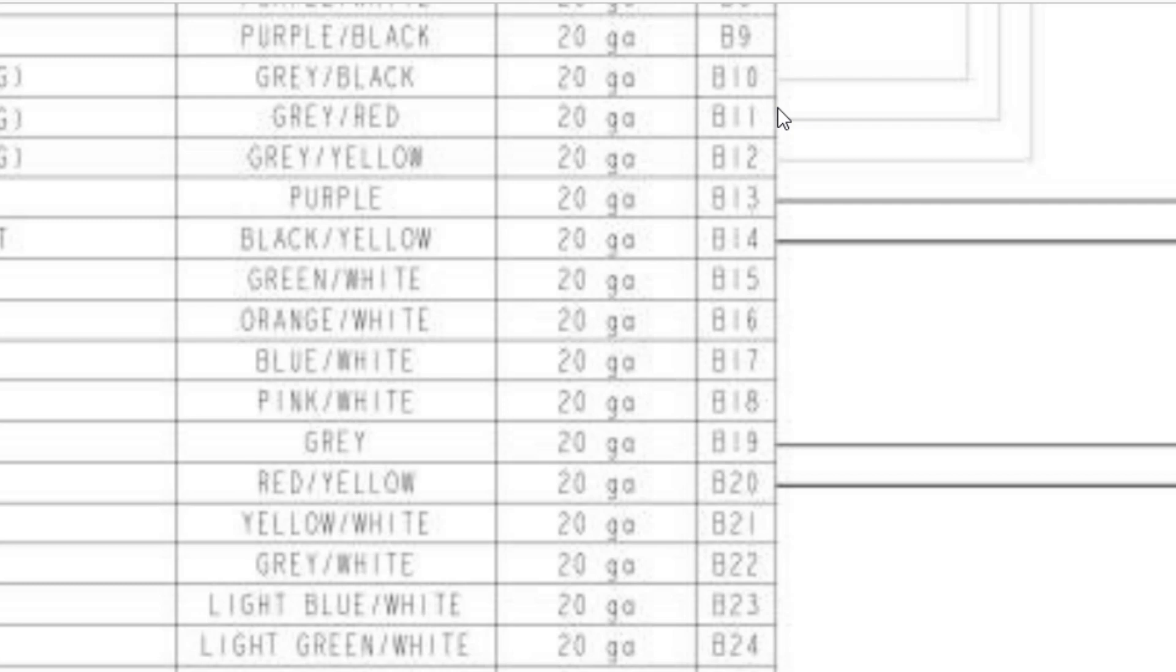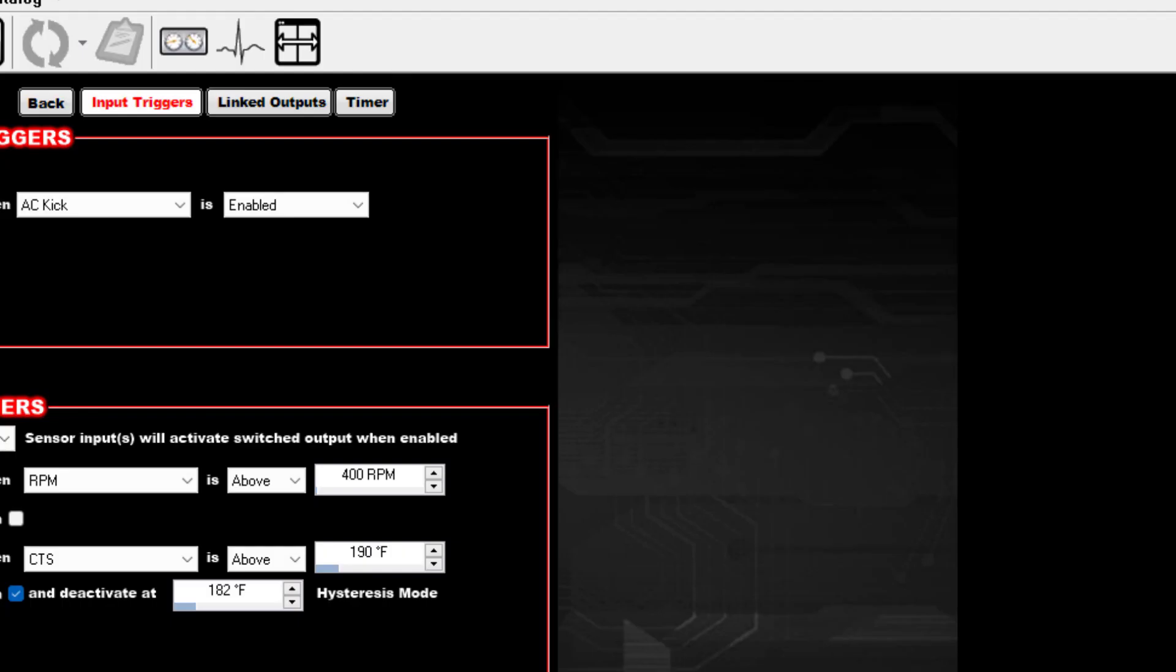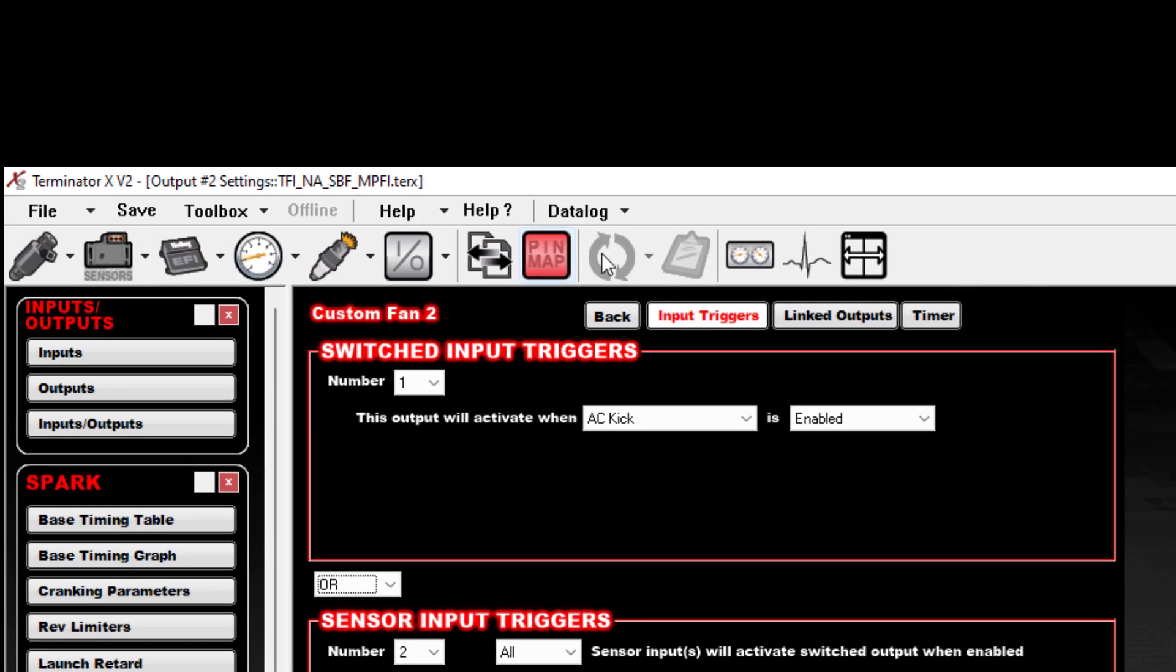Okay, so B11 is going to be your gray with red stripe, B12 is gray with yellow stripe. Something you probably need to know. And those are going to be on your IO connector. It's an 8-pin plug that looks like this guy right here.